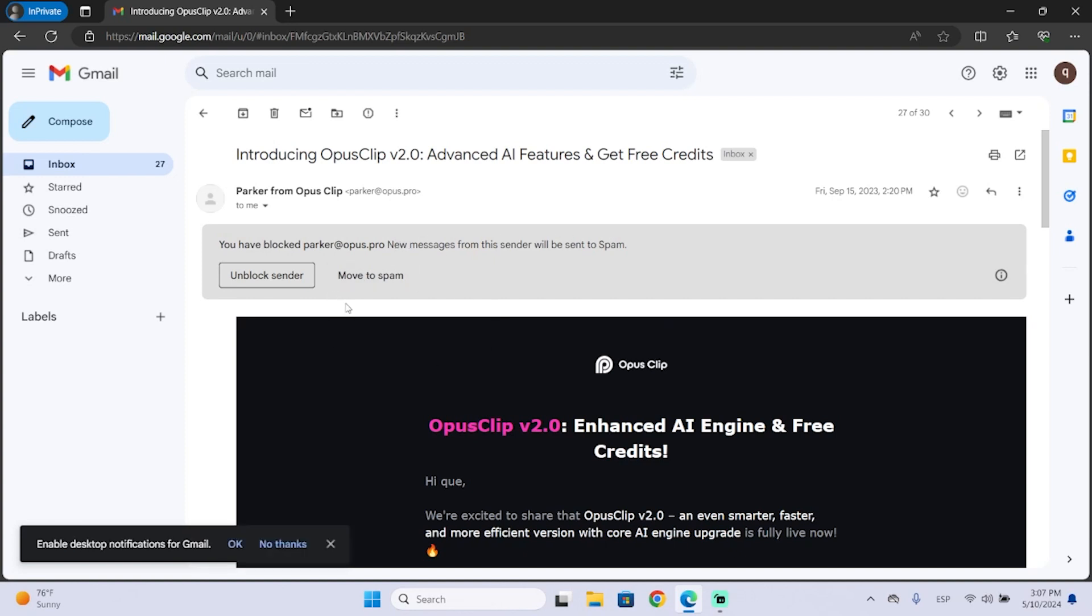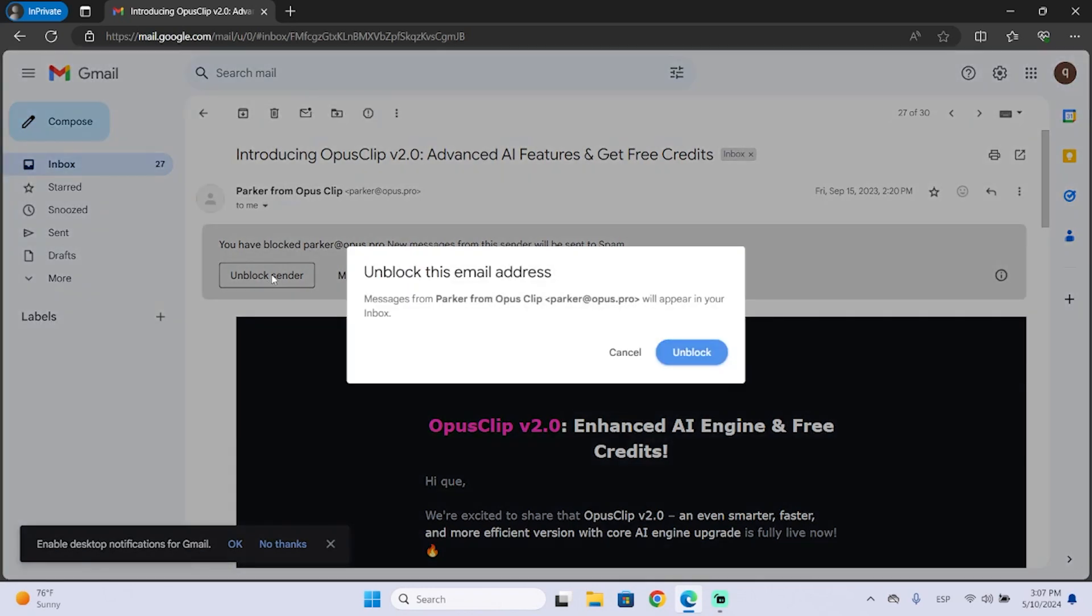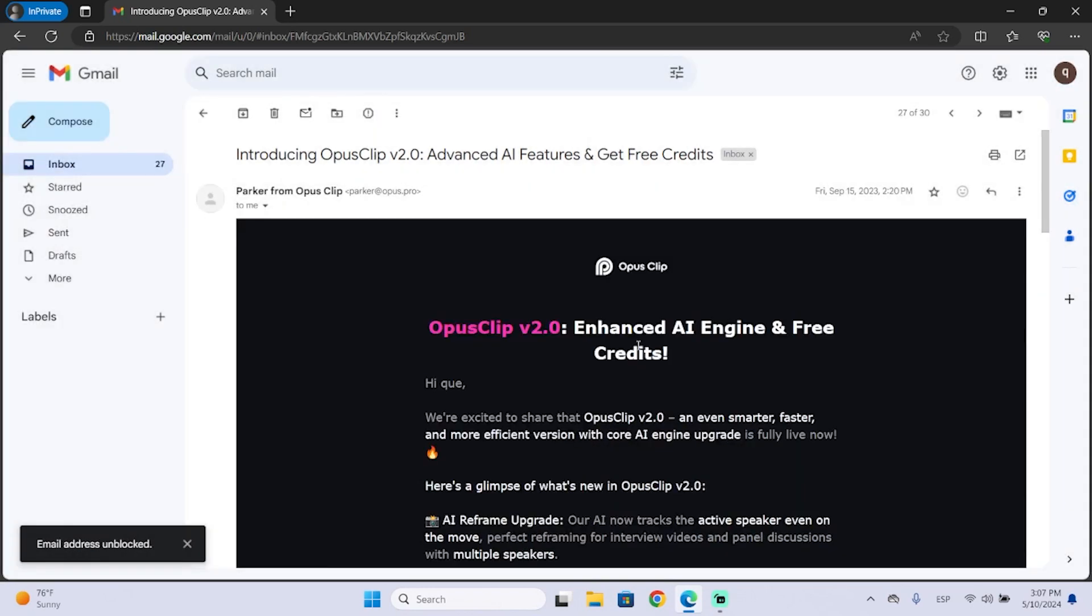Now, if you want, you could unblock it here. And it will be unblocked. Now you will get their emails normally.